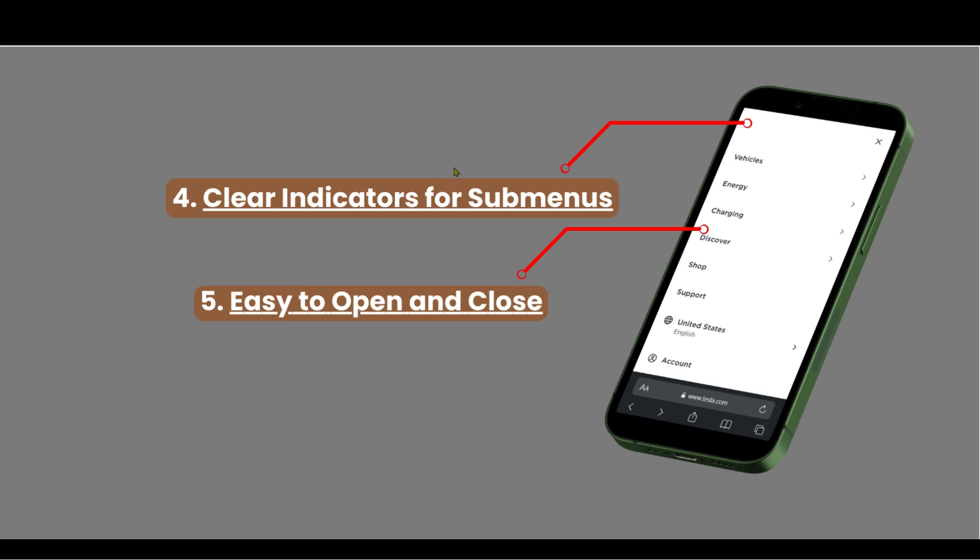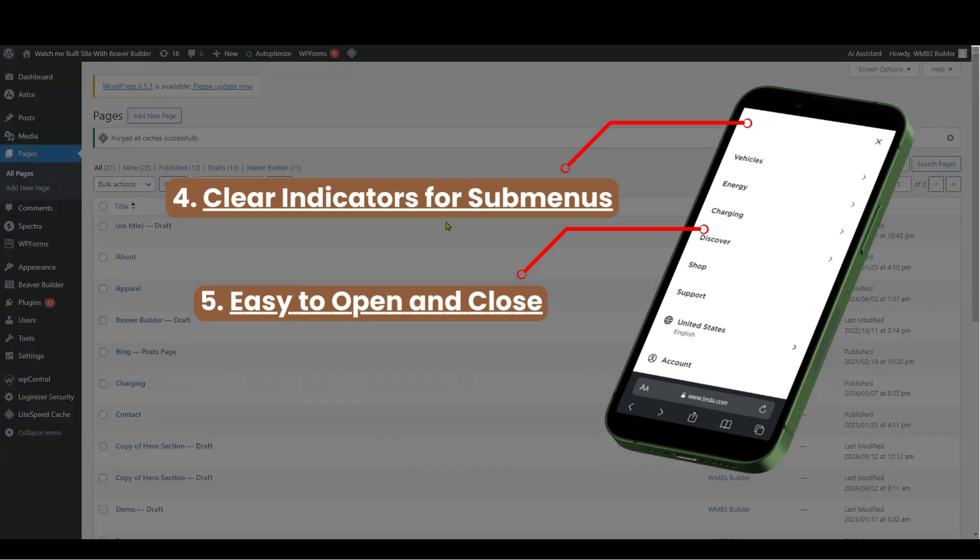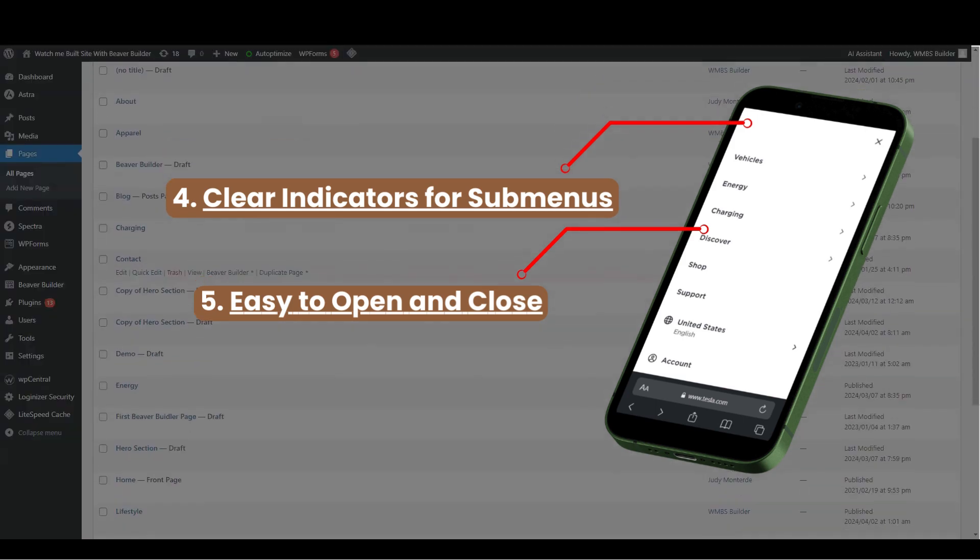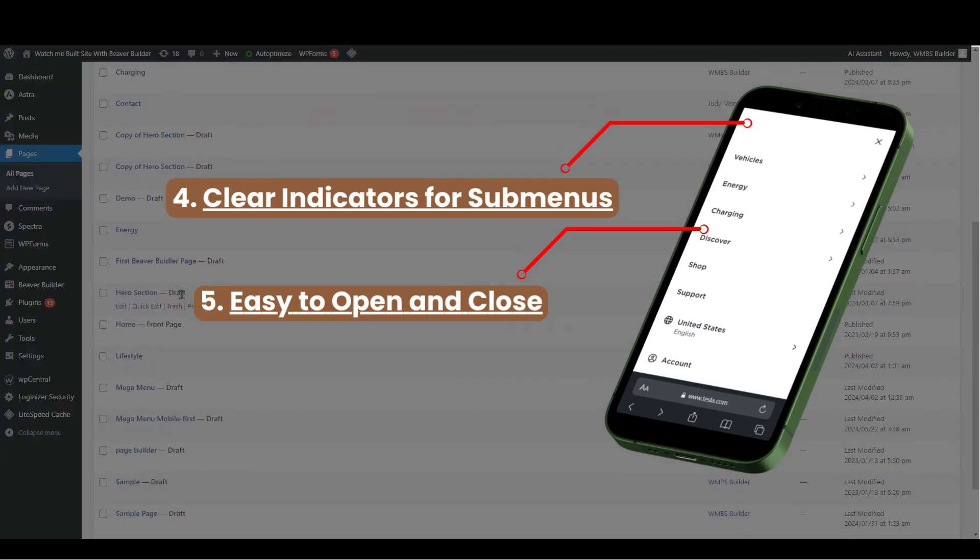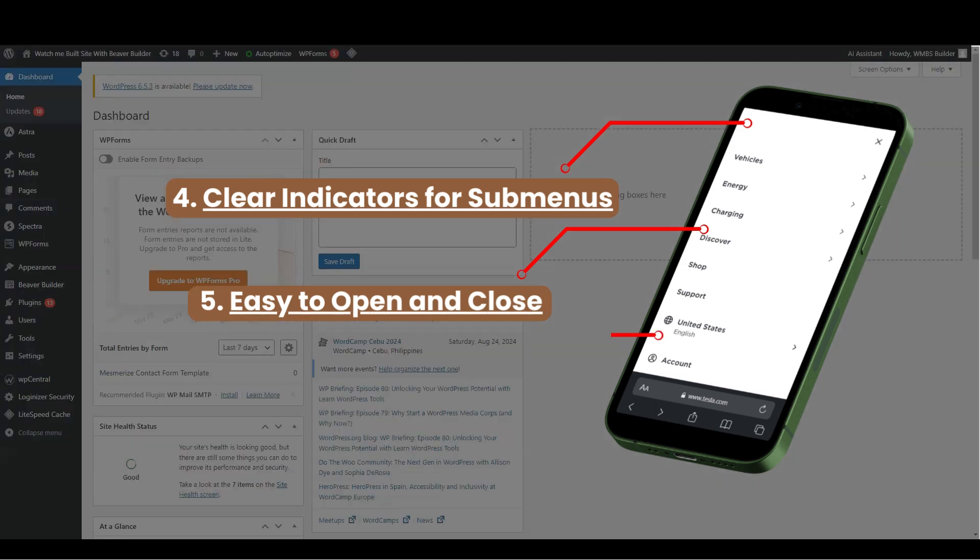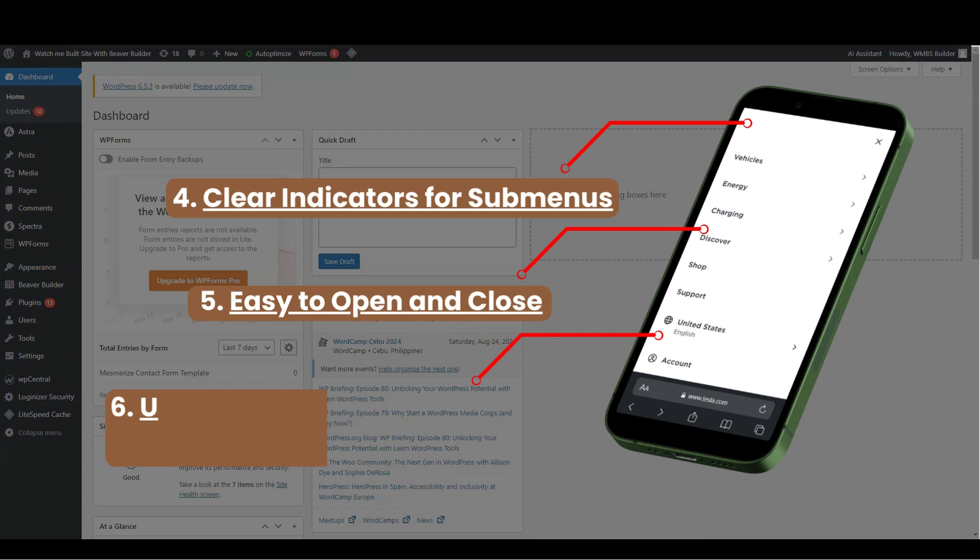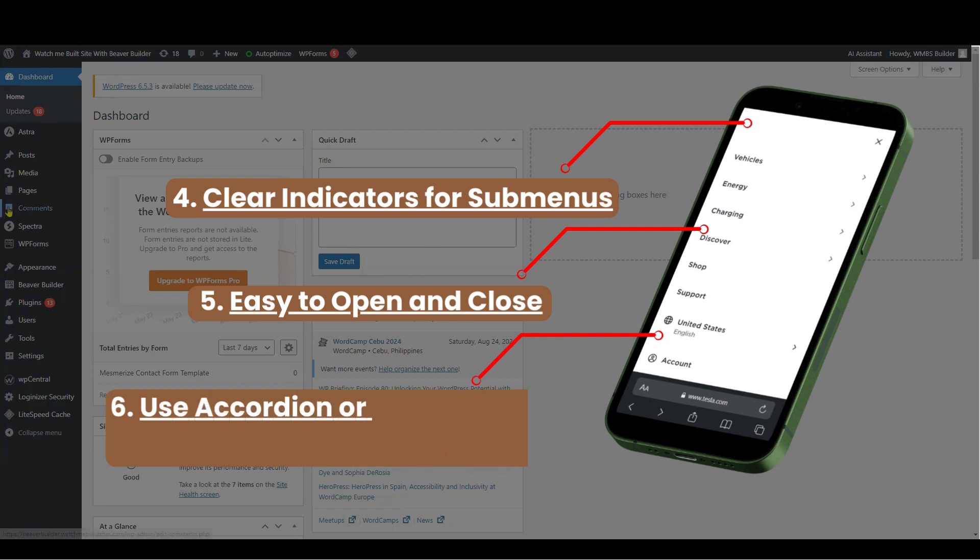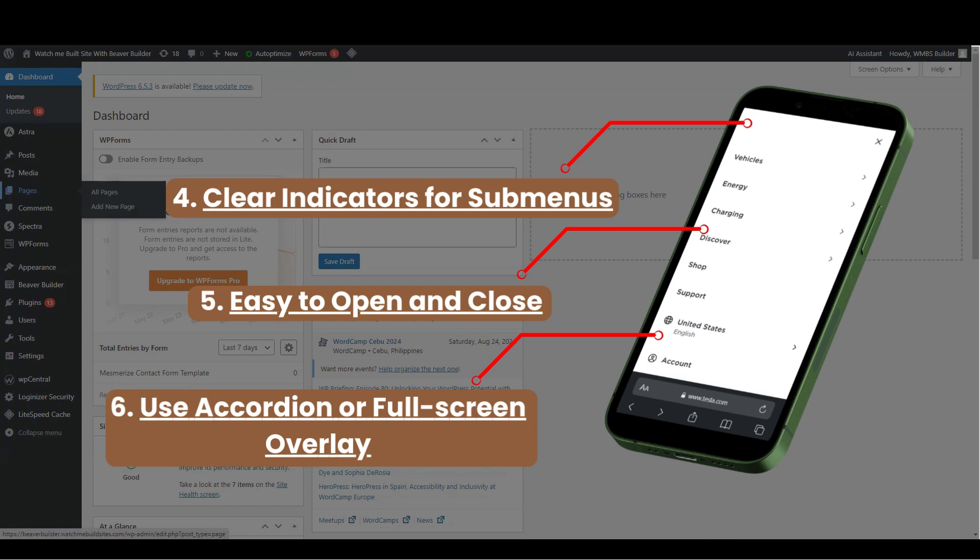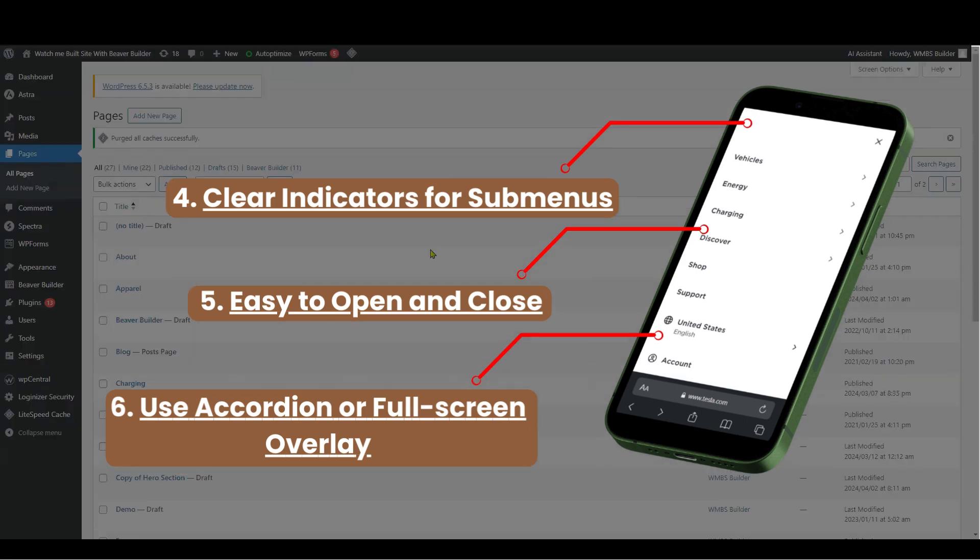Also, provide an intuitive way to close the menu, like swiping or tapping a close icon. Use accordion or full-screen overlay. For mobile, using an accordion style or a full-screen overlay can be effective in making the best use of limited space.